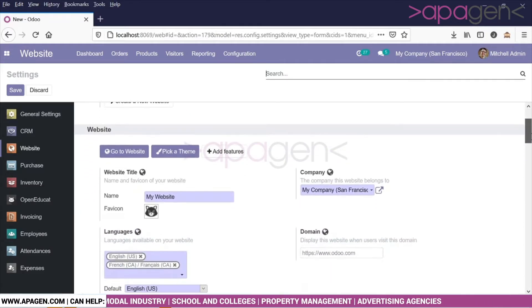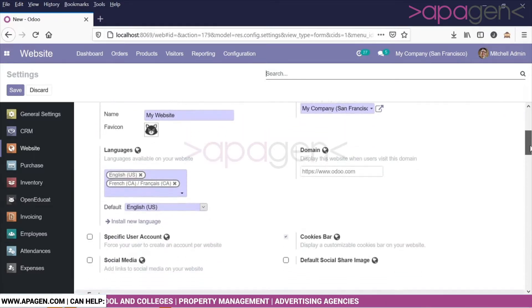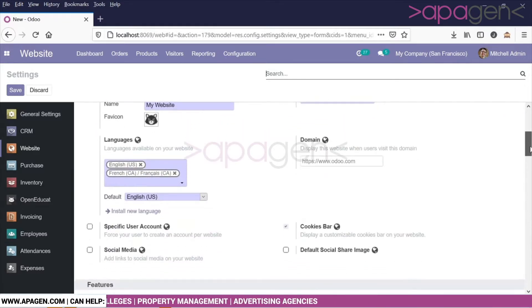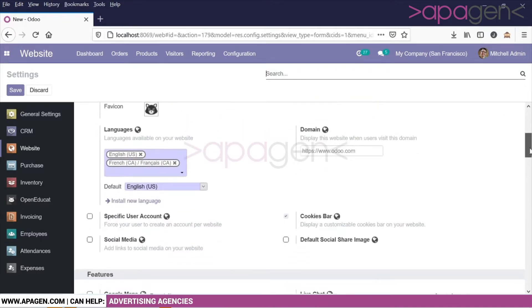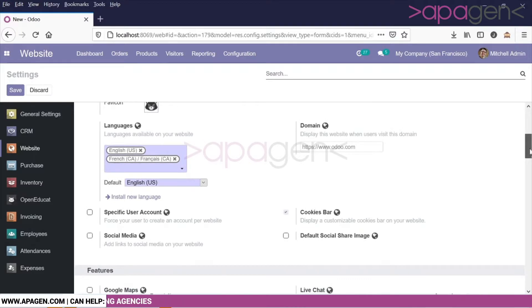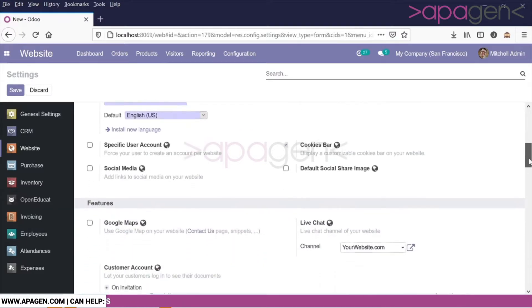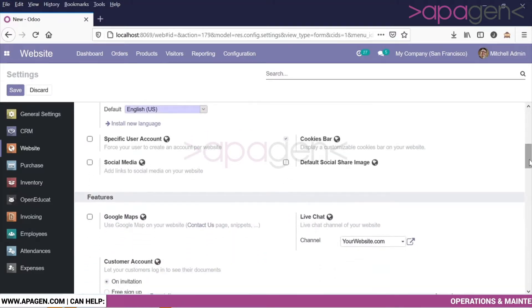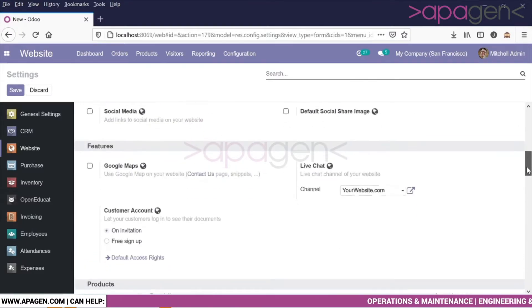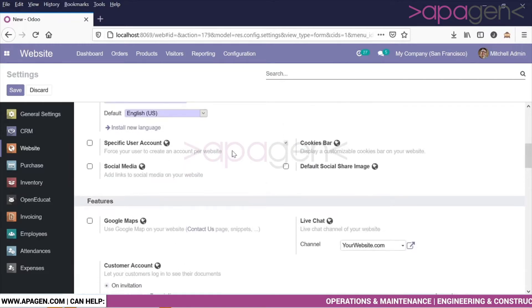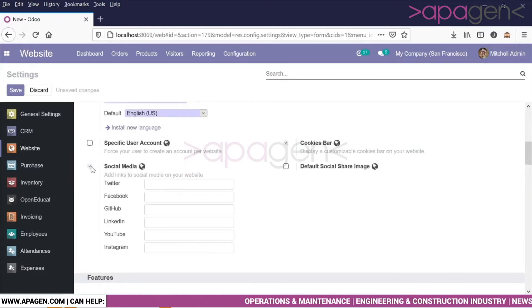This depends on the type of theme, which will benefit you in easy access to share these social media links. To do so, under settings you can see a social media option, and when you click on this...